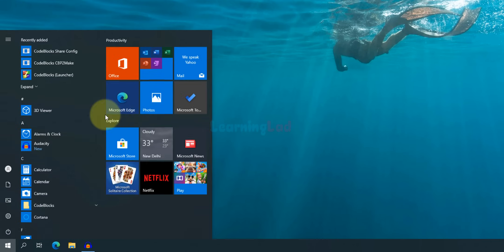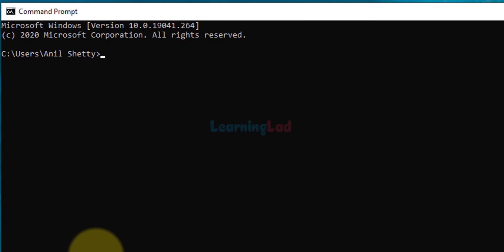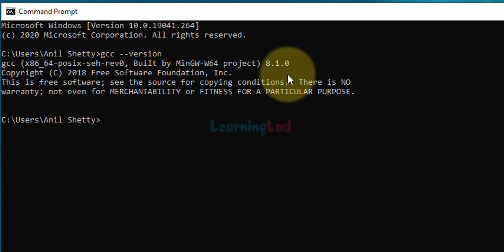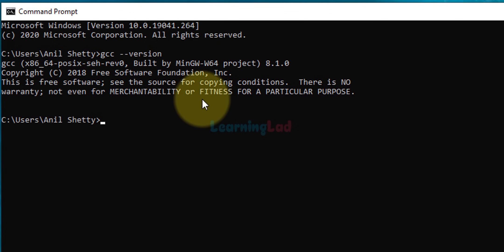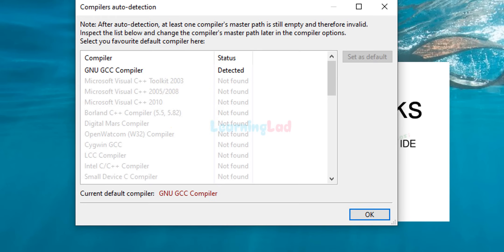Now go to Start, search for cmd, and open the Command Prompt. Type 'gcc --version'. You will get information about the version that is installed. If you get this message, it means you have set the PATH environment variable correctly and you can now run C and C++ programs from any folder in the file system.